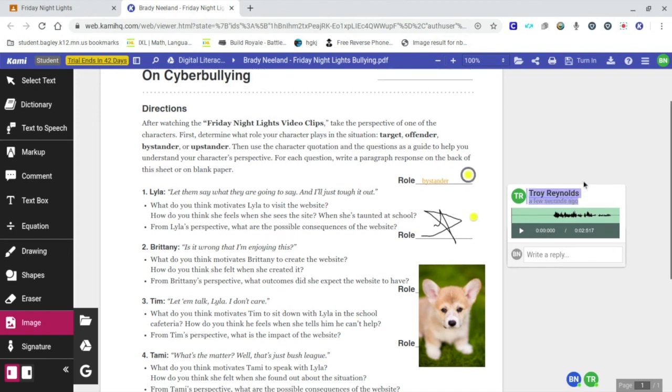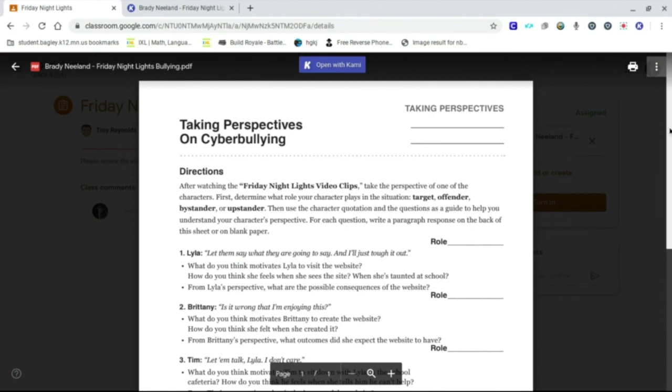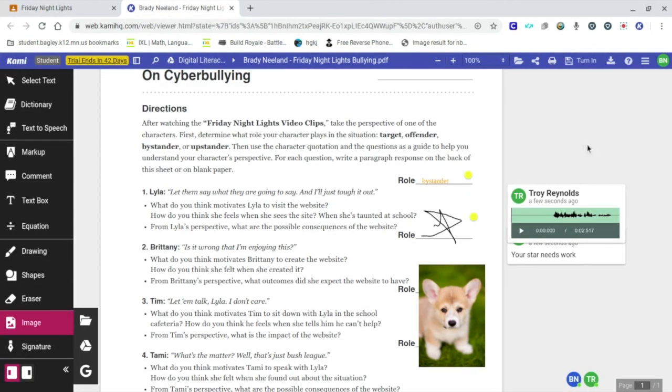but when we open the document in Kami, we also get that same turn in button. So students don't have to keep going back and forth. They can literally just click the turn in button when they are all ready to go.